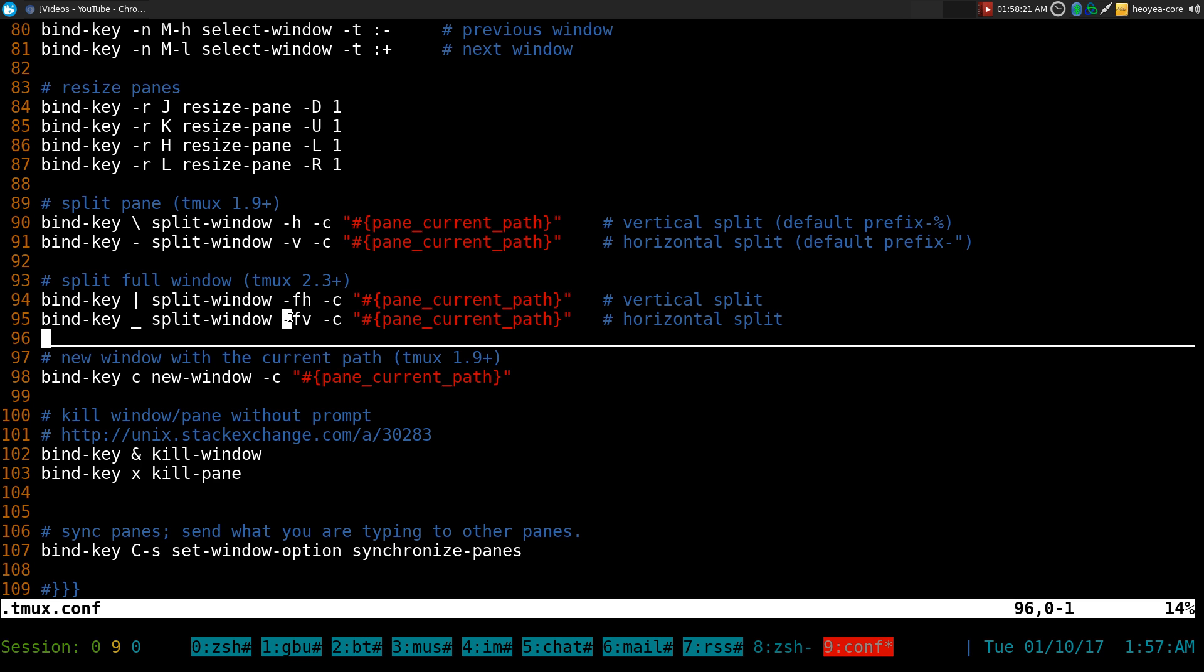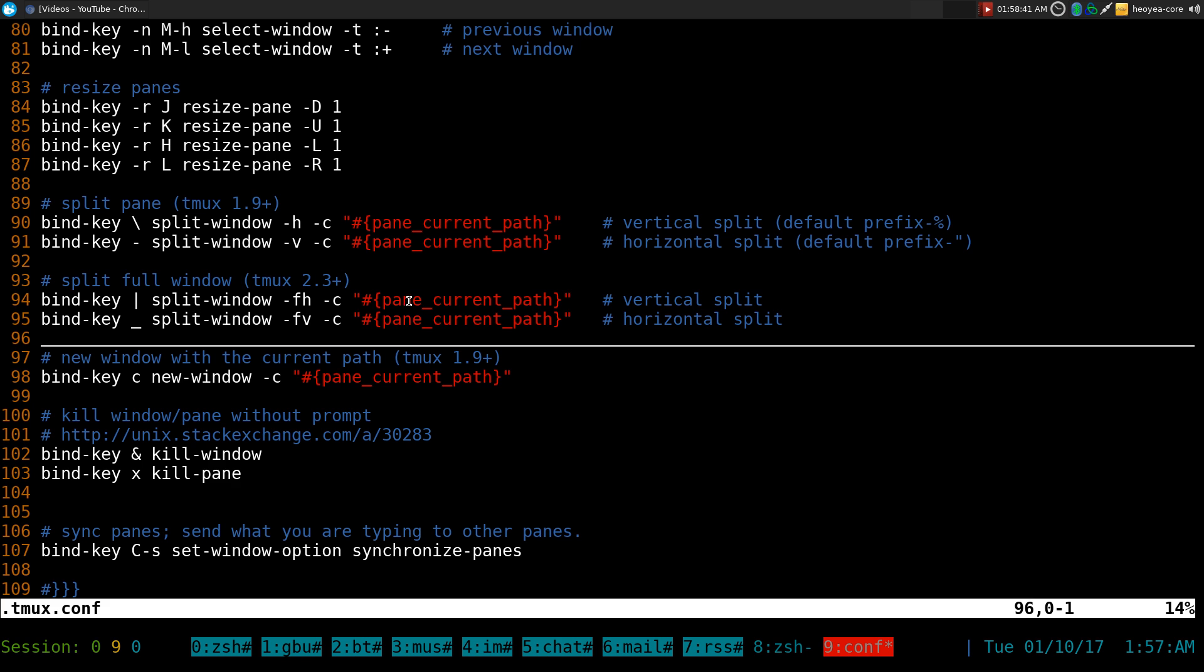So that's pretty much it. I'll place this in the show notes description. If you want to use it, just make sure you have at least tmux 2.3. I believe that is a requirement—2.3 or higher.